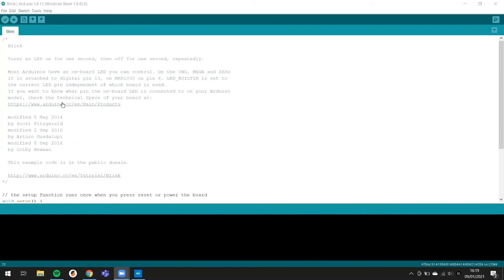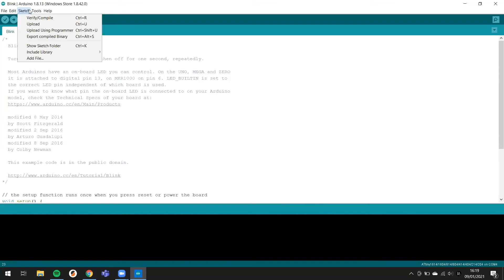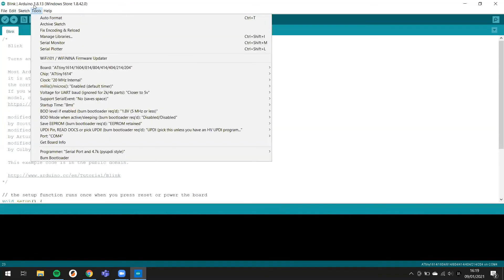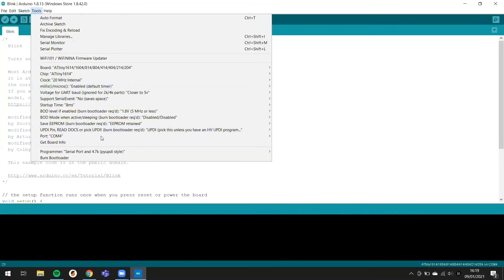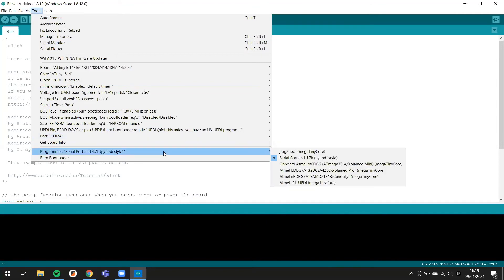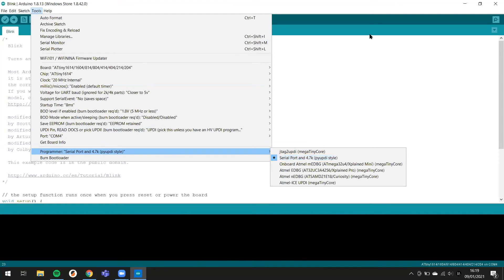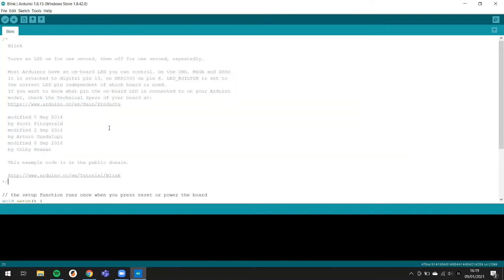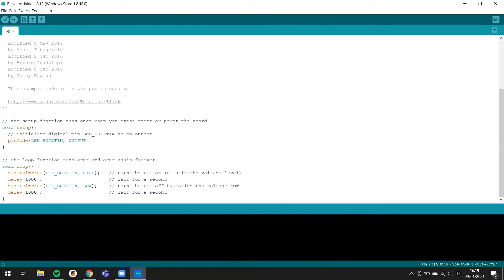You can see the port is in COM4, and you need to check the programmer is the serial port with the UPDI style. In my case, I want to use the blink program.